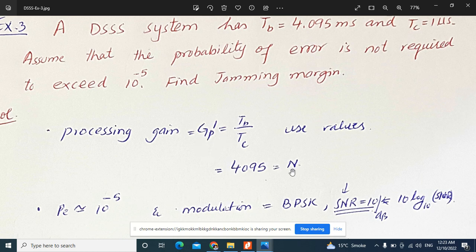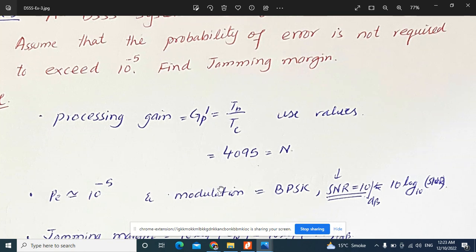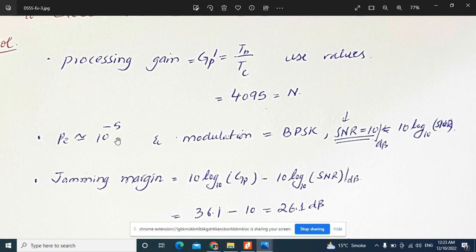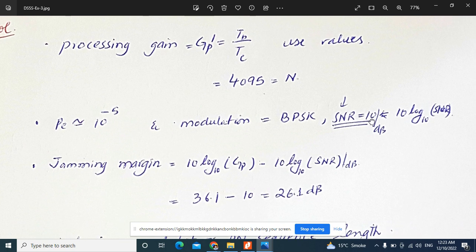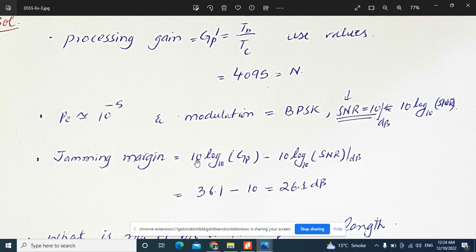We also know processing gain can be expressed in terms of N. Since the probability of error must not exceed 10 to the minus 10 and the modulation is BPSK, the required SNR is 10 dB. Converting processing gain GP = 4095 to dB: 10 log₁₀ of 4095 equals approximately 36.1 dB. The jamming margin equals GP in dB minus SNR in dB: 36.1 minus 10 equals 26.1 dB.